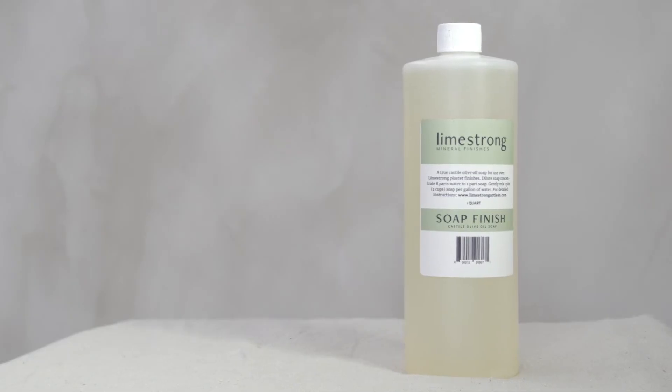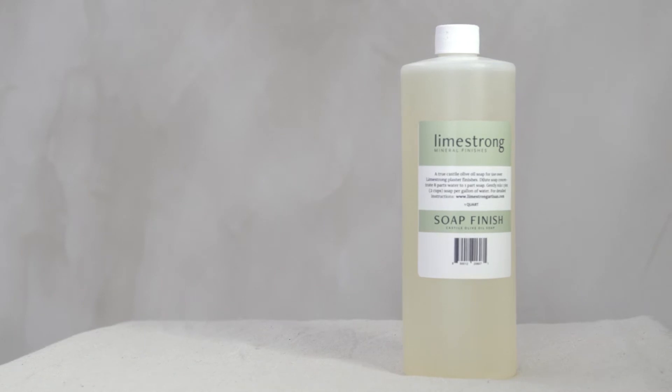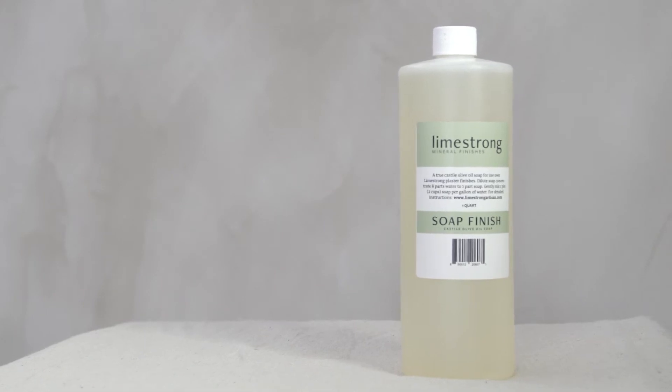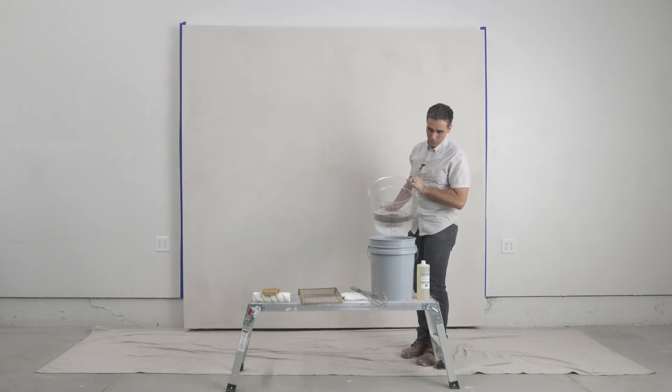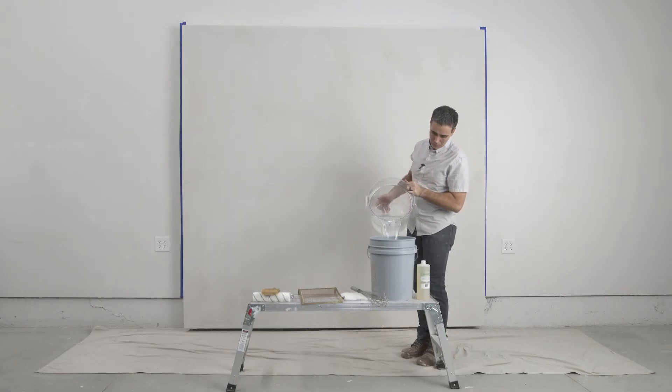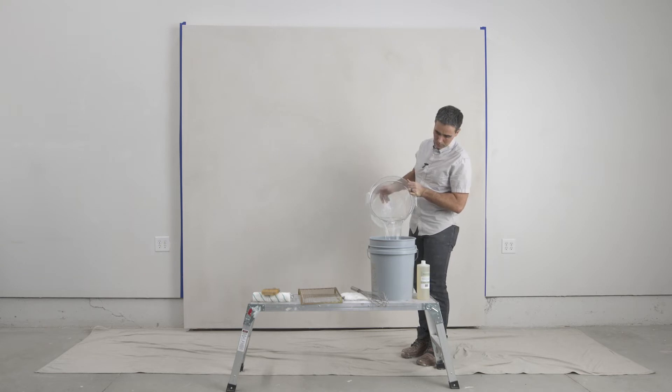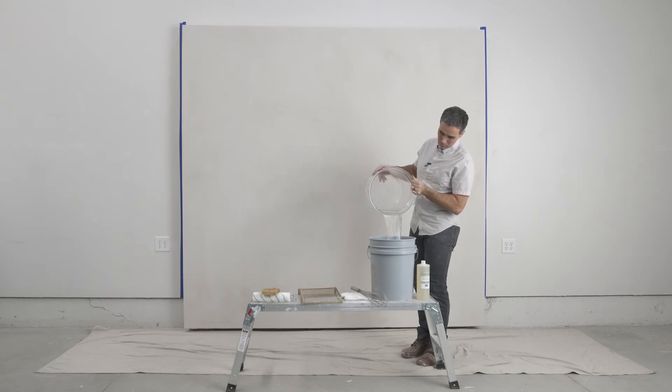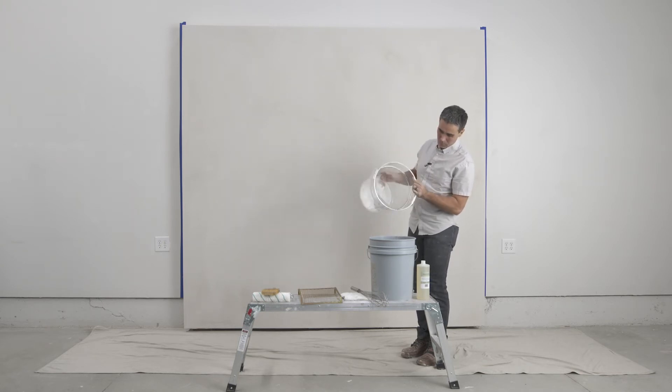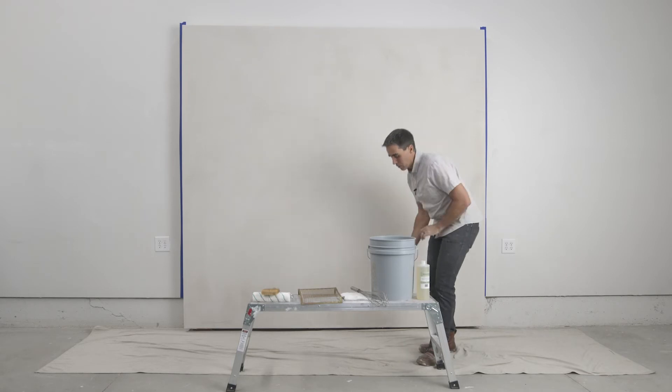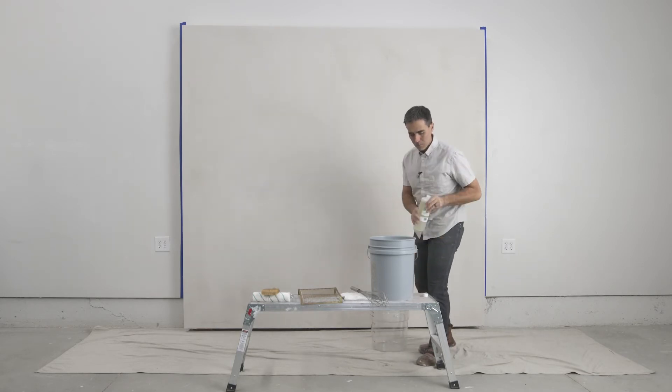Our Limestrong soap finish is made from natural oils. The soap reacts with the lime to create a silky smooth protective layer on the surface of the plaster. Application of soap is an optional step but recommended for its protective and aesthetic qualities.